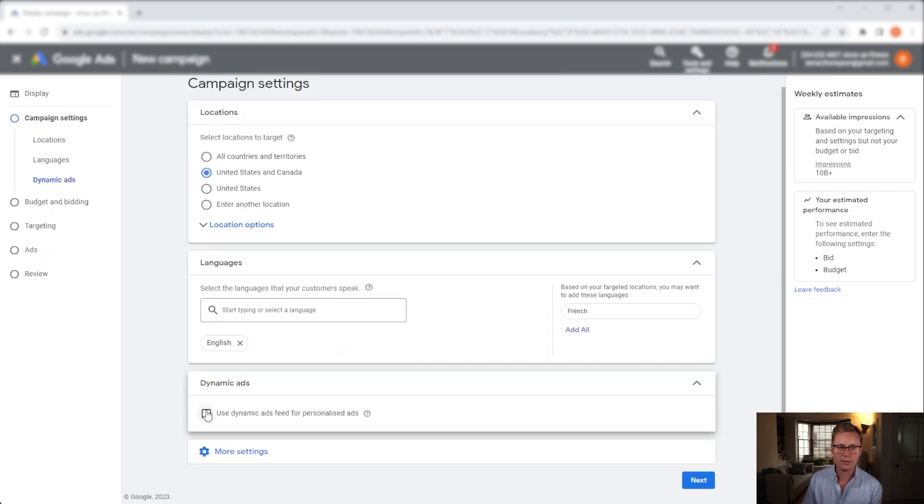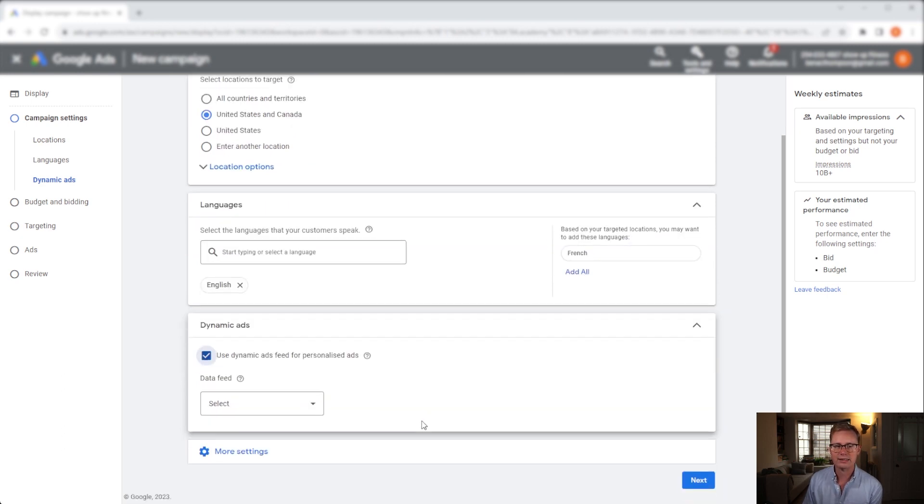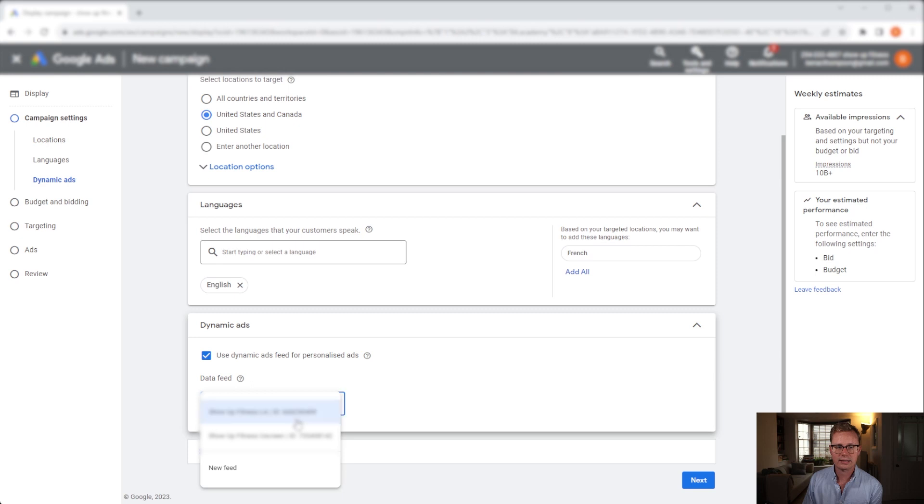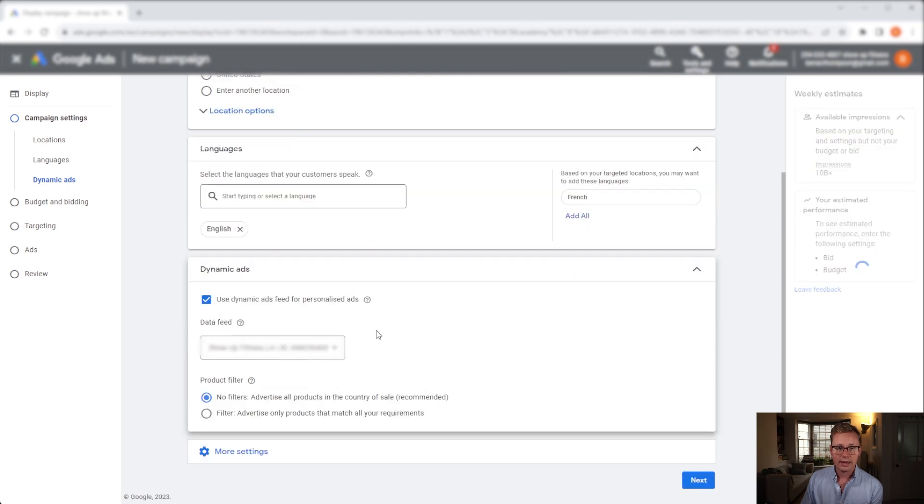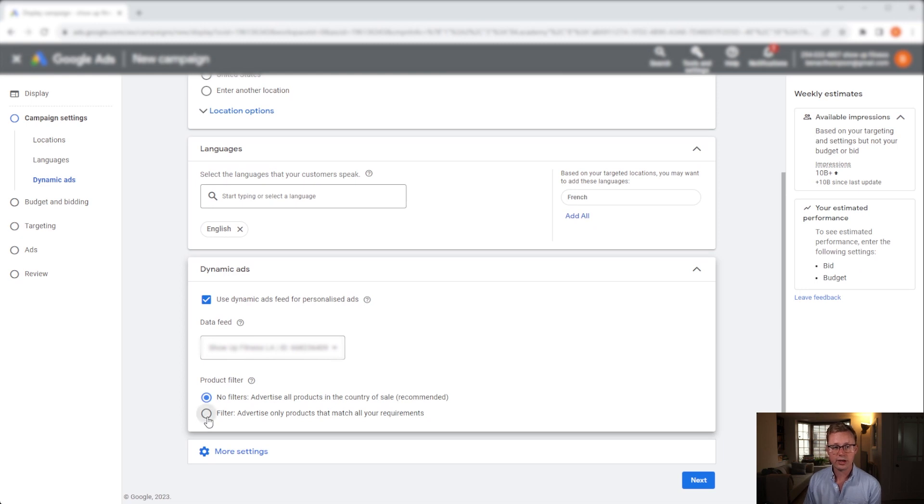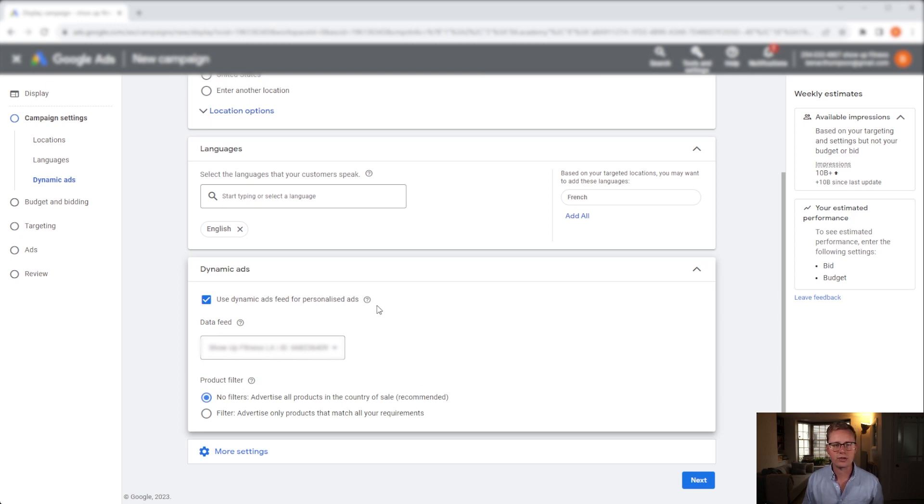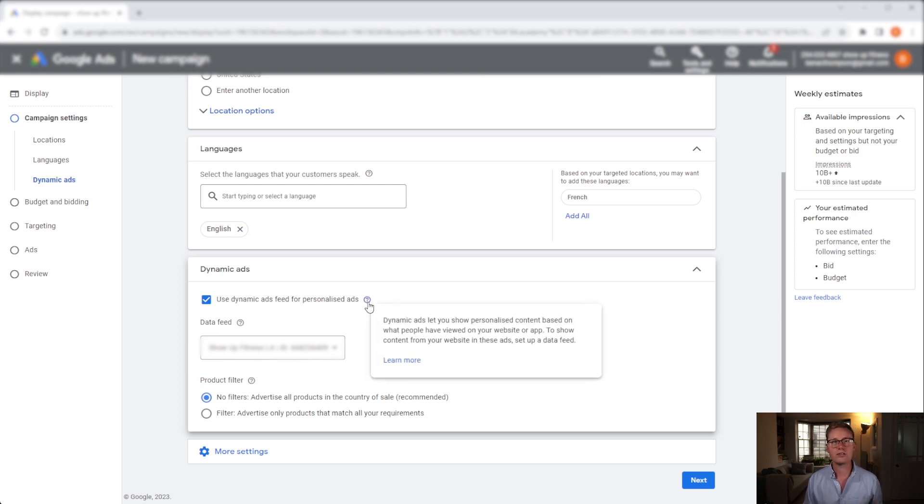You want to open that one up, you want to click the tick 'use dynamic ads feed for personalized ads' and then you want to select a feed. If you want to run this dynamic remarketing for specific products only, you can click the filter and add the filter in there. For me I want to keep this as a generic dynamic remarketing campaign, so I'm going to leave no filter at all.